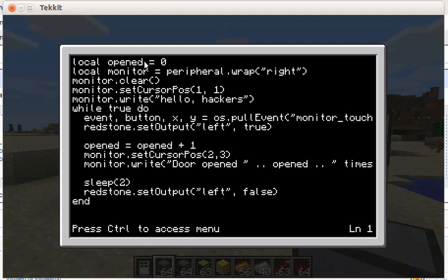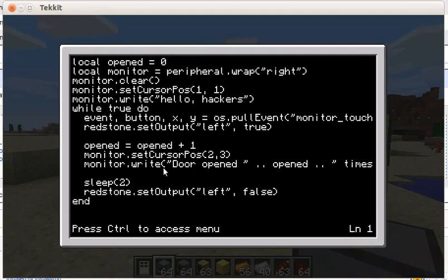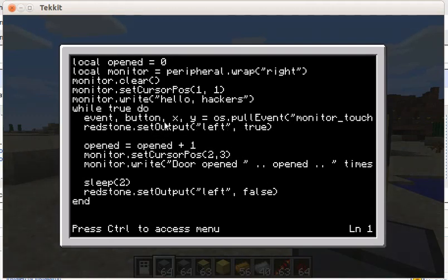In a variable called 'opened', we keep count of how many times the door was opened. This gives us access to this monitor. We clear the monitor and say 'hello hackers' to start with. Then in this loop, we wait for the monitor to be touched. When the monitor is touched, we set the left redstone to true, which through the redstone wire opens the door.